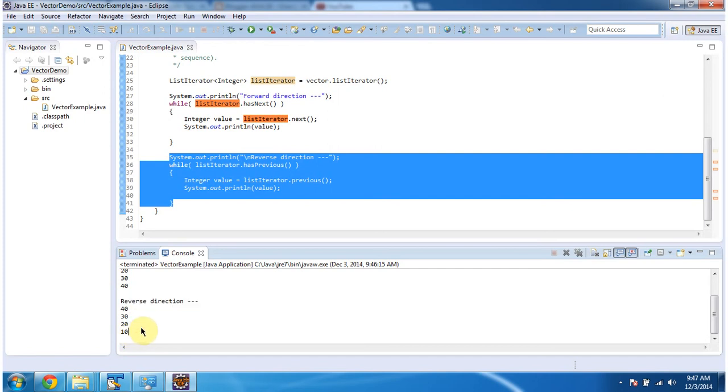And this is about using list iterator, how to get each element from the vector. Thanks for watching.